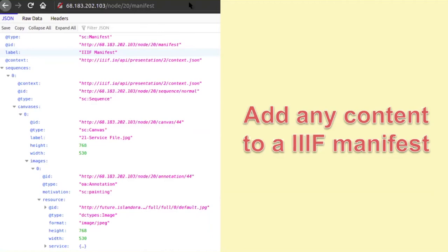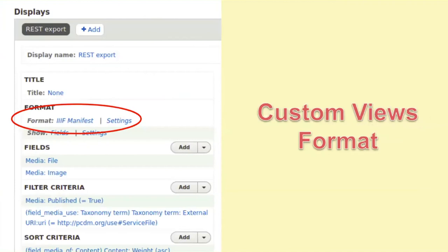By default, if you go to node/1/whatever and just put slash manifest at the end, it takes you to its IIIF manifest. Interestingly, this is actually done by a custom views formatter — Joe Coral from Kent State made it. Just like we pick a table or a grid to display, you can actually tell it 'I want a IIIF manifest to be spit out.' That's how it's done.